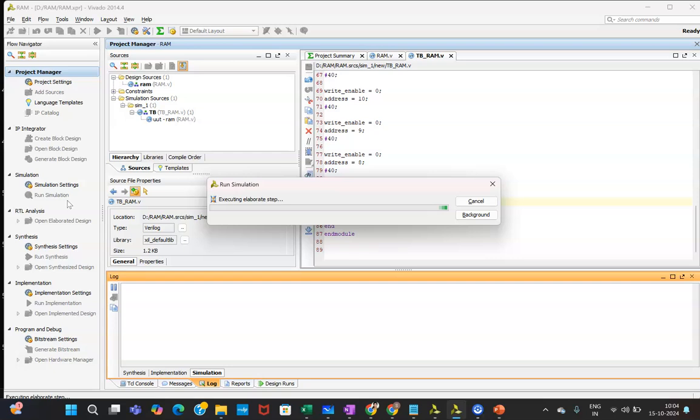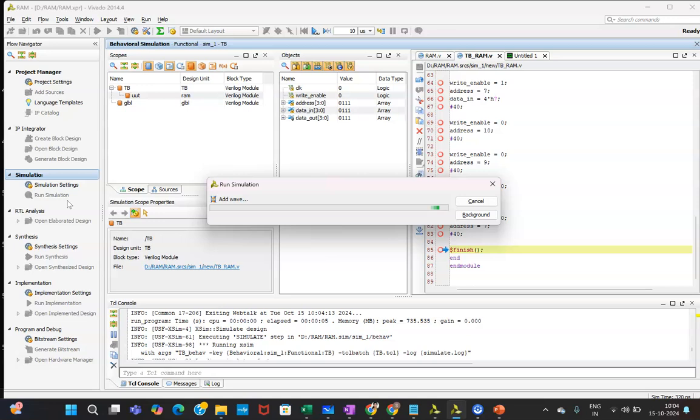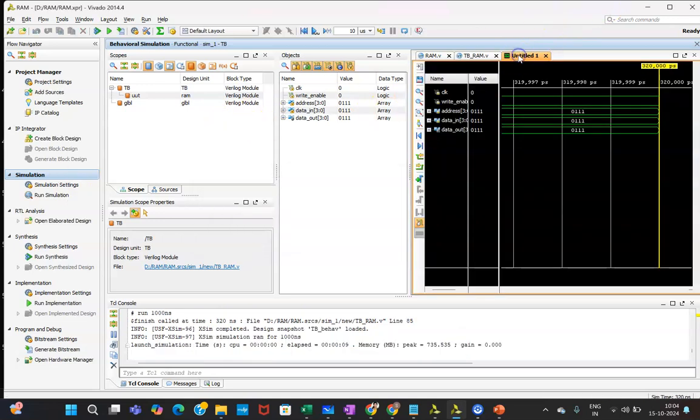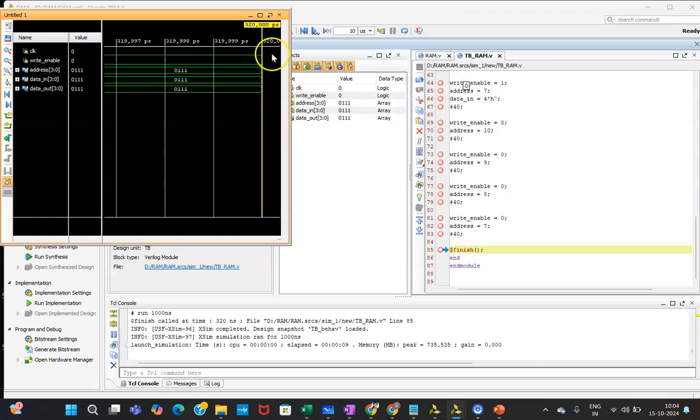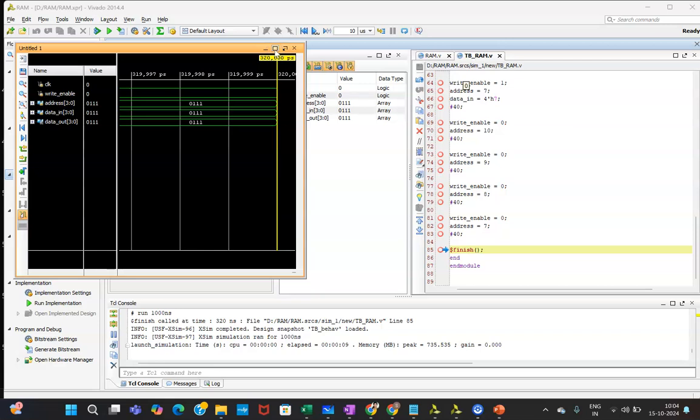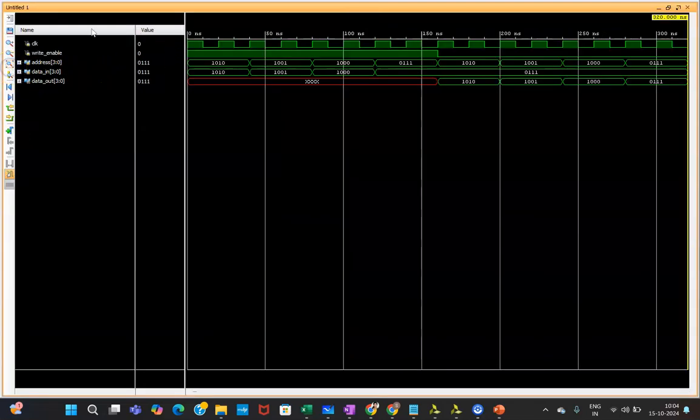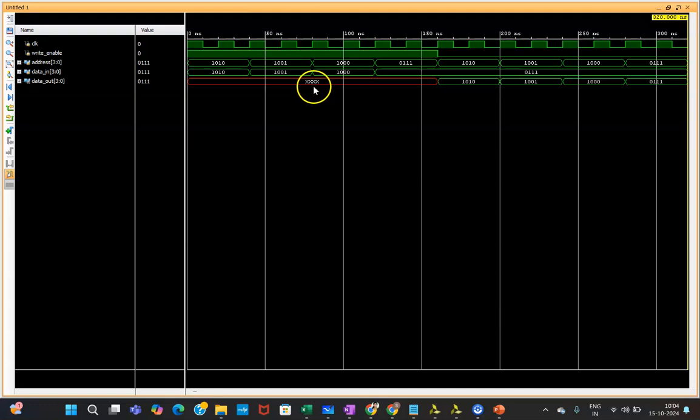Now as per the test bench has been written, you will be getting your simulation waveform. Now zoom fit you need to click here. This is write_enable, this is address, data_in, data_out.